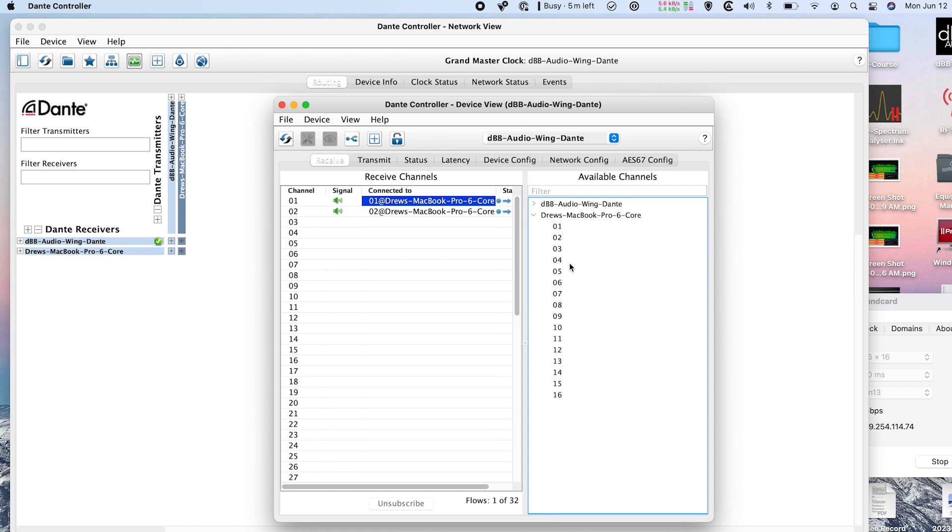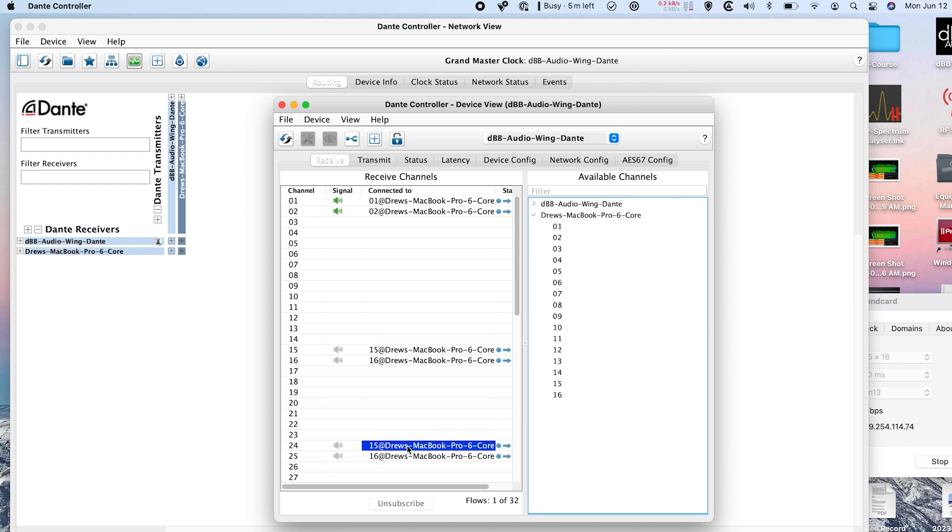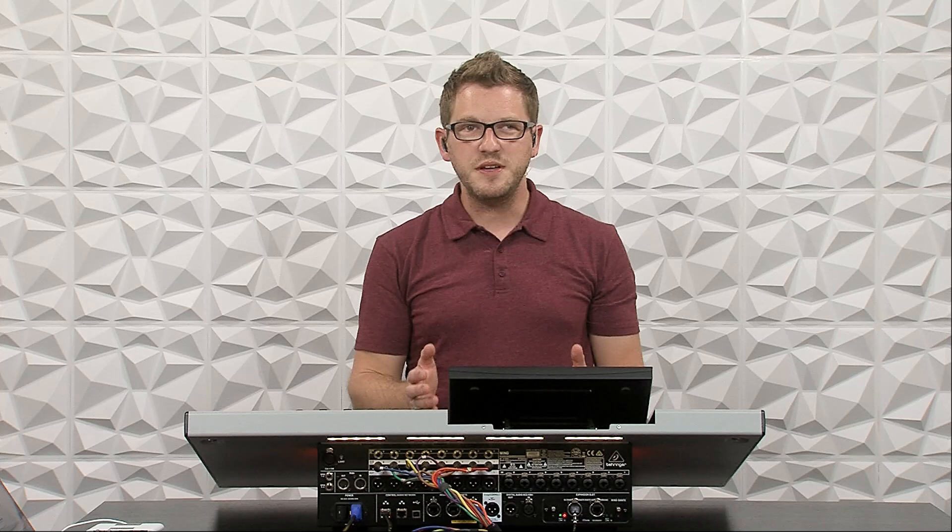If I was wanting to route any more additional things, I could go and select maybe, say, 15 and 16, and I can drag those to 15 and 16. If I was wanting to duplicate these channels to a separate channel, all I would have to do is go drag 15 and 16 to another set of channels, maybe 24 and 25.